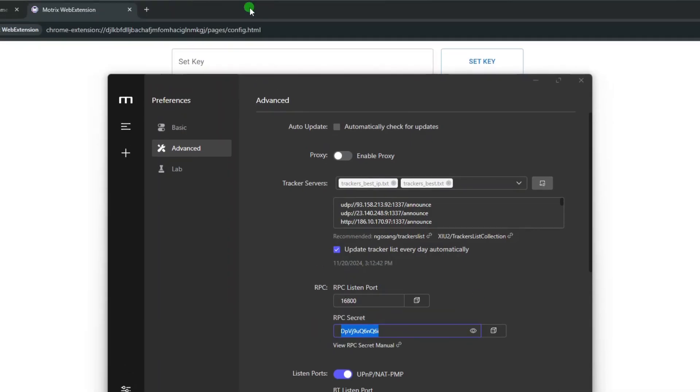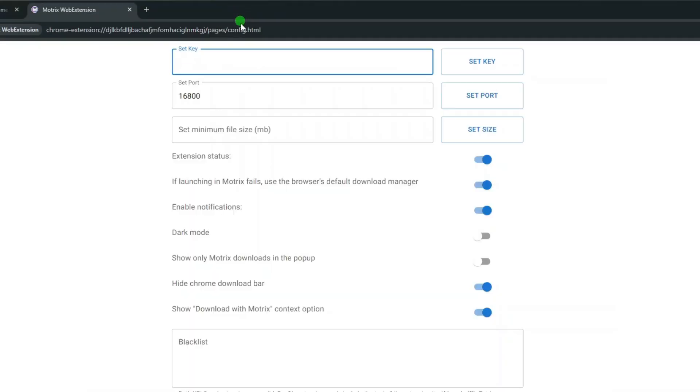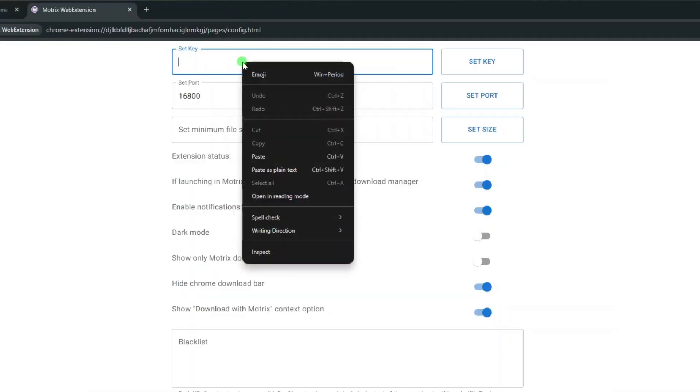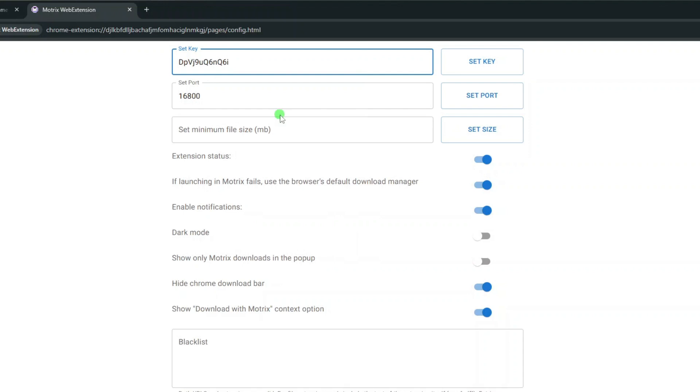Then go back to the Motrix Web Extension settings page and paste the RPC key on the Set Key field. Then click the Set Key button on the right to save the RPC key. After that, if you wish, you may also change other preferences, but I would suggest to just use the default settings.